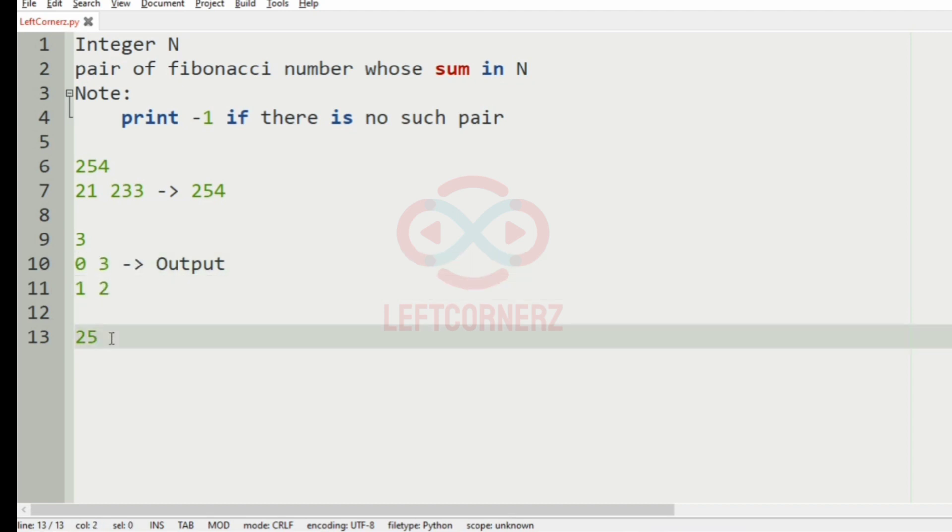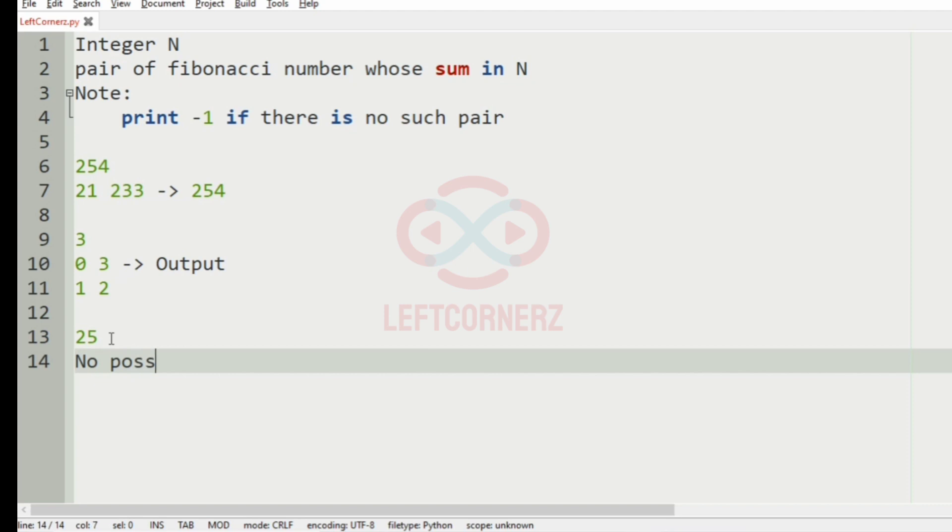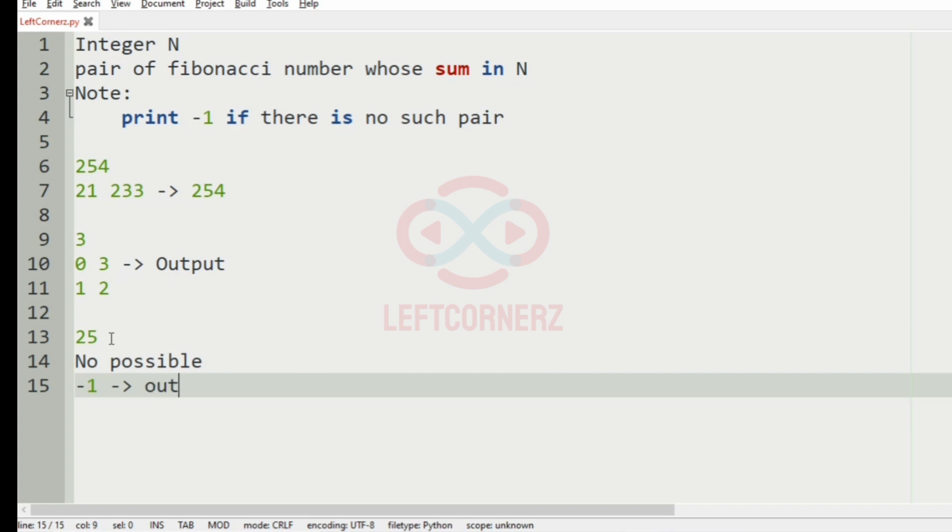Then we have 25. In 25 we have no possible pairs to form the Fibonacci number. So we will print minus 1 as our output.